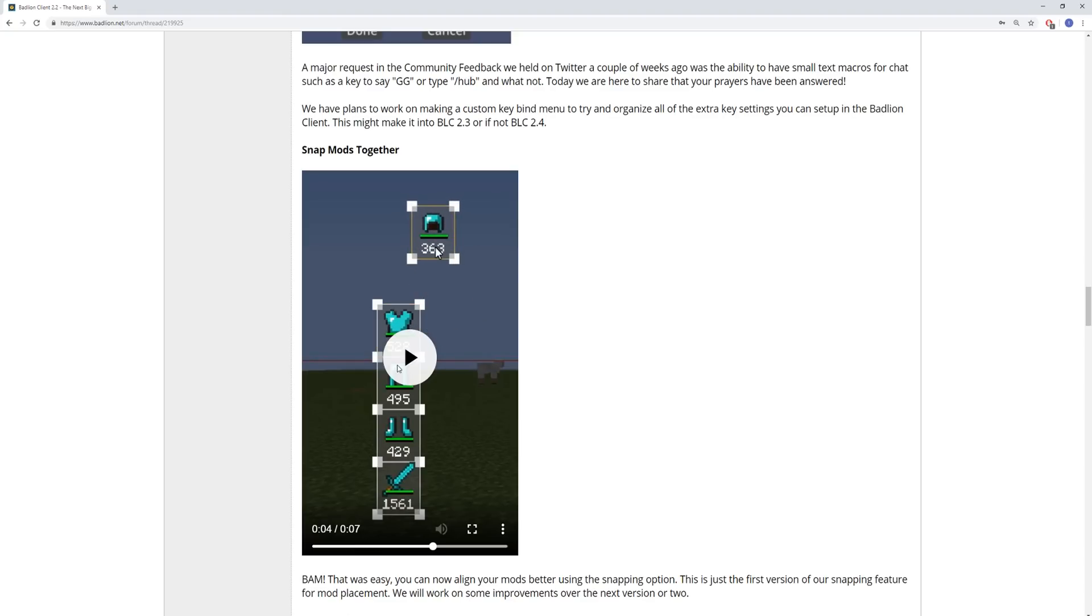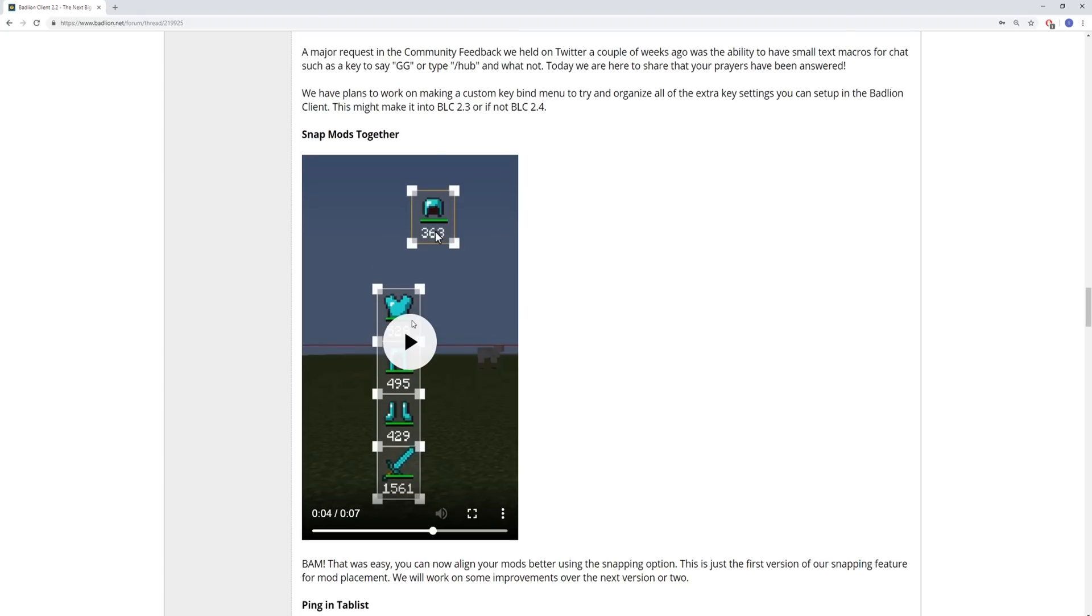See that right there? You can, like, drag. For example, if you wanted the helmet and the chest plate on one side of the hotbar, and then the leggings and boots on the other side of the hotbar, you could also do that, so that's great.